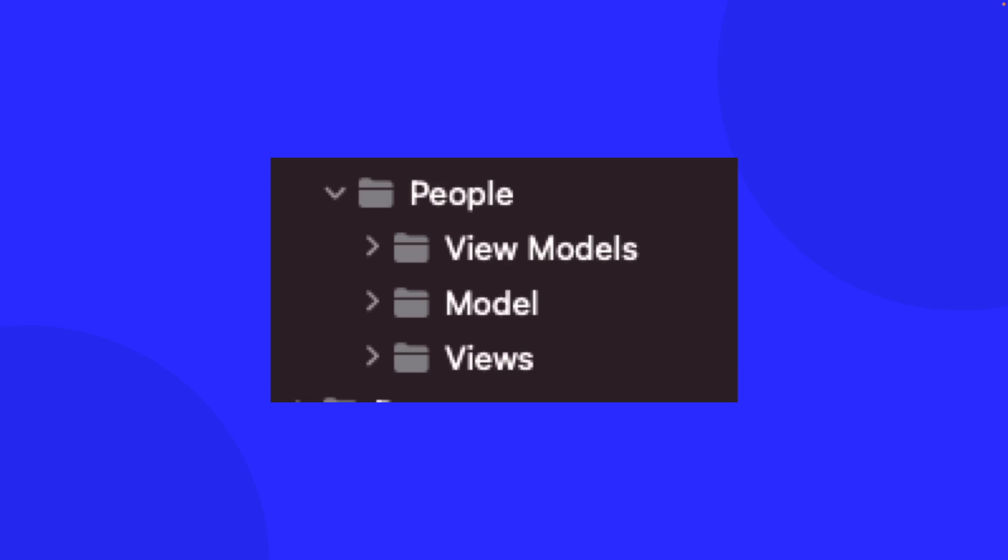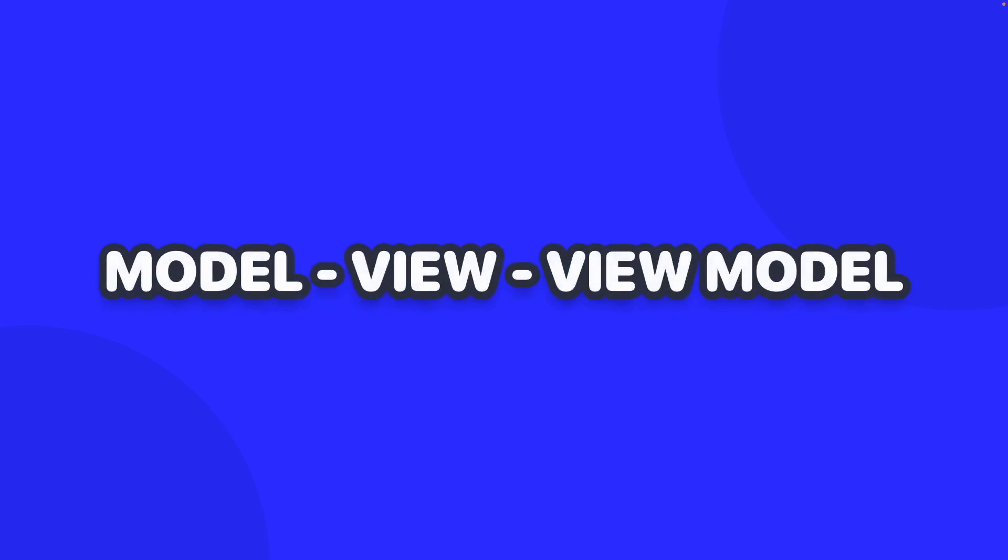Now what does MVVM stand for? It stands for model, view, view model and it's a software engineering pattern that is commonly used in SwiftUI to help us architect our apps.